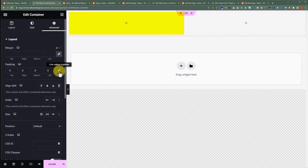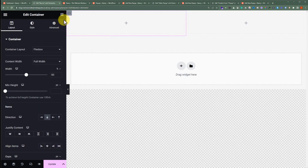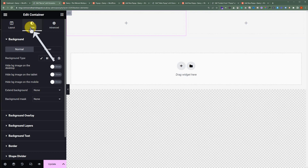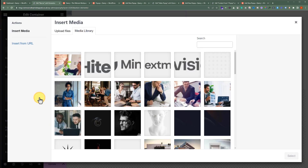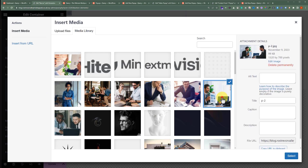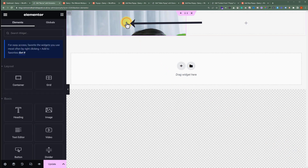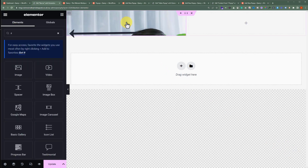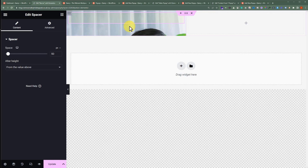Now, in the first column we are going to add our image, and in the second column we are going to add our heading and text. We'll use the image as a background image. Let's select the column and then click on Style. Now we'll select this background type to Classic. After that, let's select our image. Now we'll click on the plus button, search for Spacer, and drag it to our page. Then we will change its value to 500 pixels.